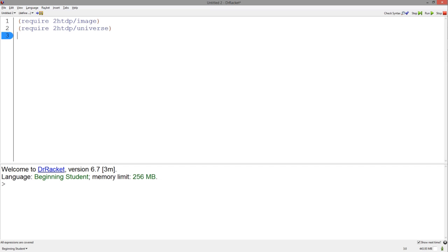Hey everybody, I'm here to introduce Big Bang, which is a tool for making animations and graphics.